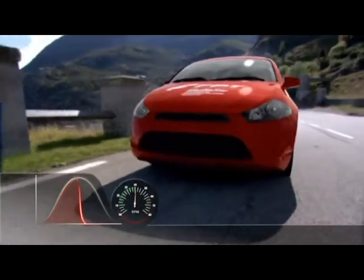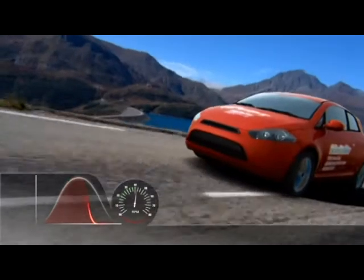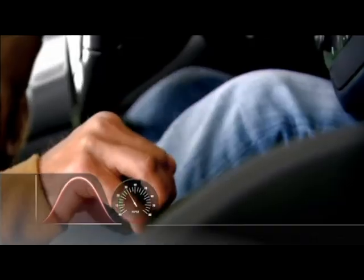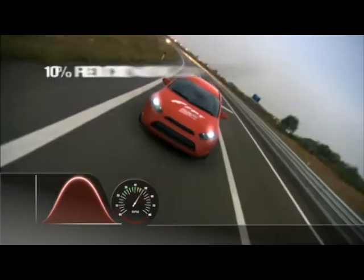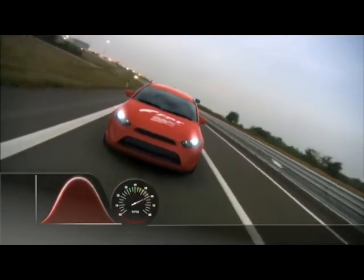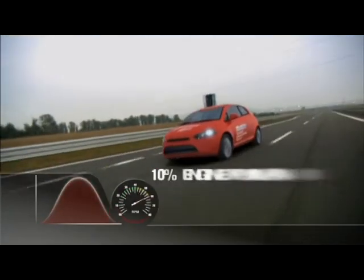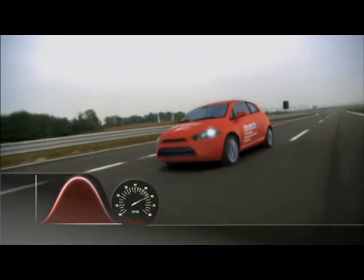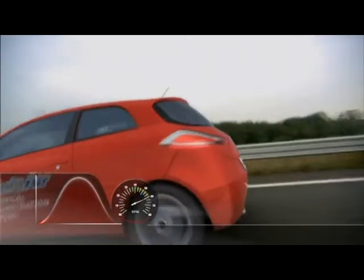In summary, MultiAir optimises intake air over the entire RPM range, with an ensuing reduction in fuel consumption, a 10% reduction in CO2 emissions, a 10% engine power increase, as well as a 15% torque improvement.